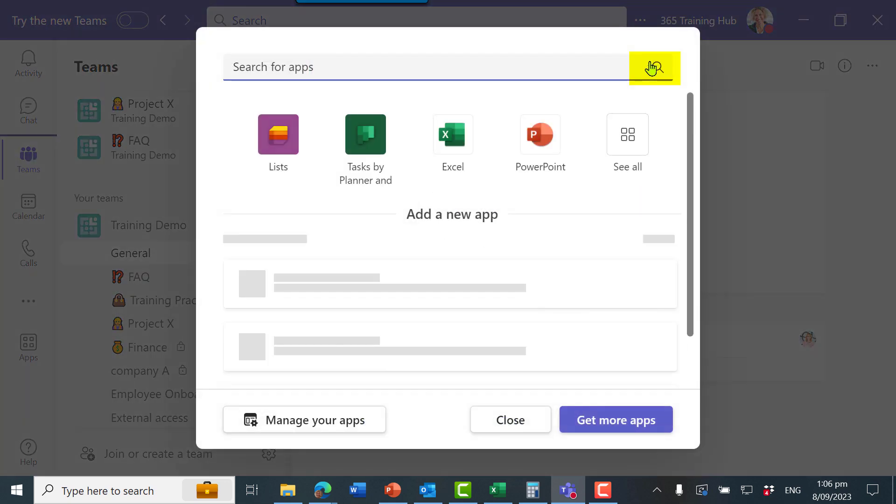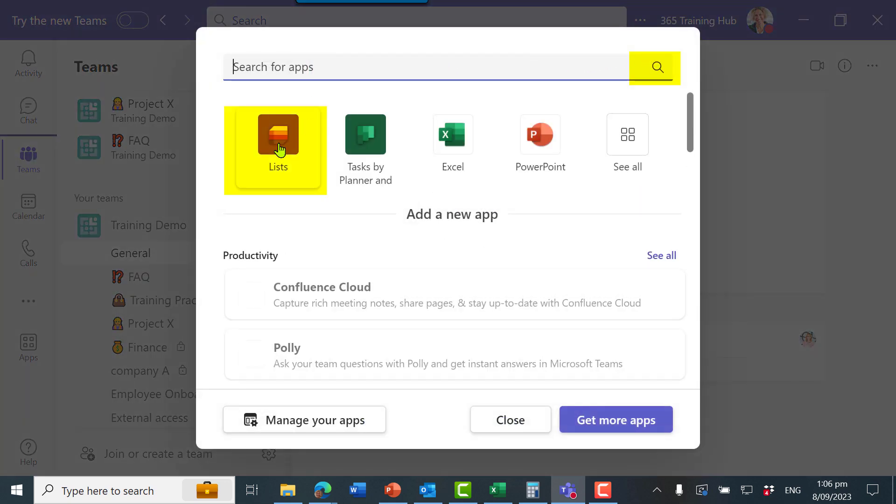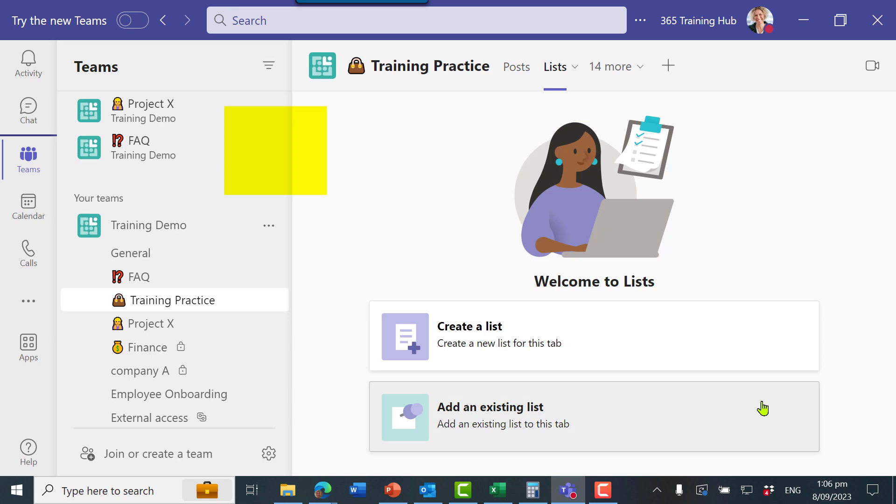From your channel, go to the plus sign and search for lists. Let's create a new list.